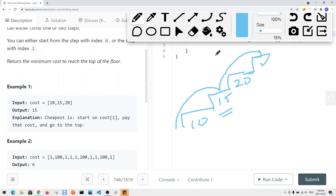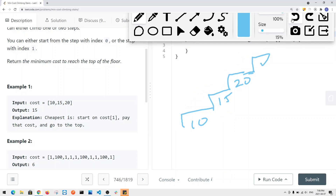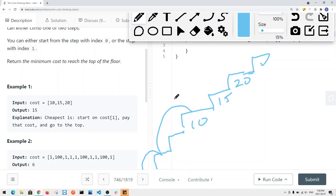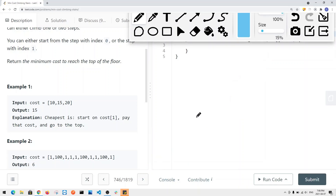We can also handle situations with more stairs. We can take one step or two steps, and it doesn't have to be all ones or all twos — we can alternate. We want to find the minimum cost. This is a dynamic programming problem where we have to find the minimum cost or shortest path to reach the top, and we cannot do it in a greedy way because every single path can be valid.